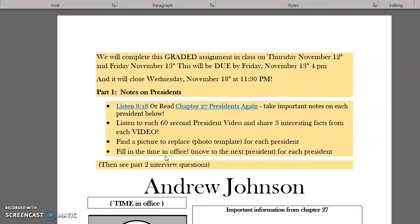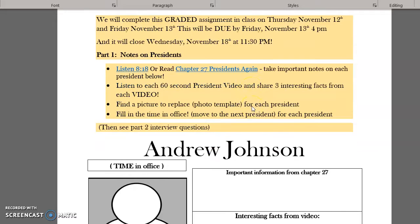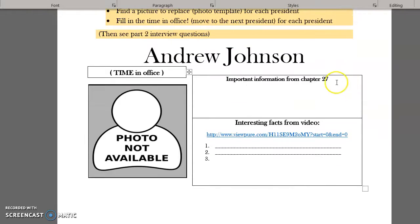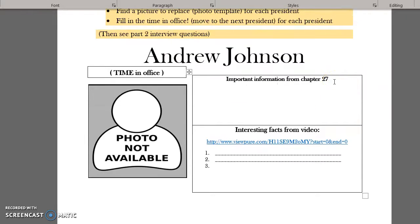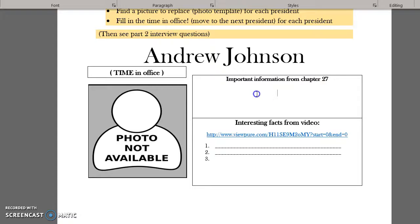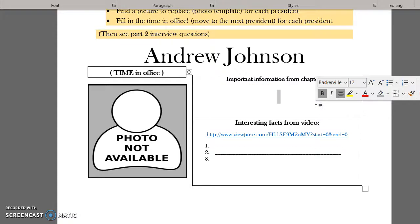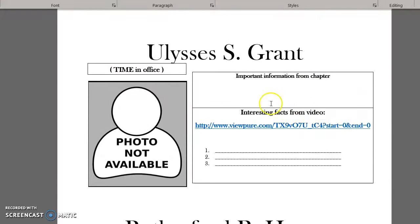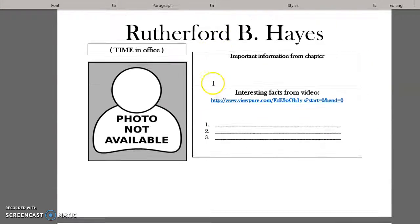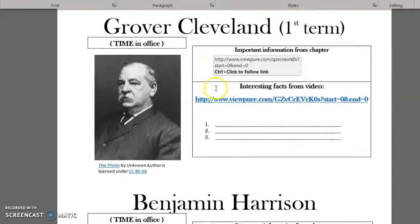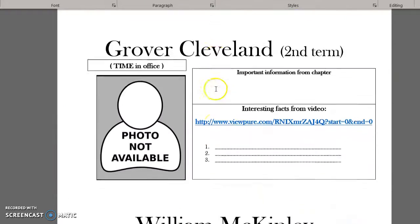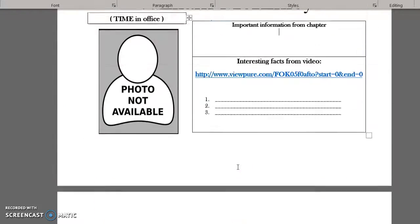There are two parts to this assignment. The first part is to listen or read chapter 27. While you are listening or reading, I want you to take important notes about each of the presidents. I have a template below — tell me what important information you learned about Andrew Johnson, type it right in, then go down and do this for every single one of the presidents mentioned in that chapter, ending with William McKinley.